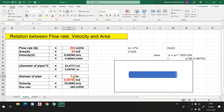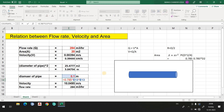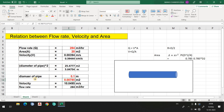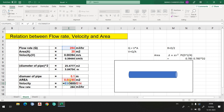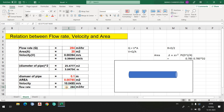If you know the diameter — for example 0.1 m (100 cm) — you can find the area as 0.785 × d² = 0.785 × 0.1 × 0.1. That gives you the area. Then to find velocity, double-click the cell and enter E5 divided by E14 (the area), and you get the velocity.